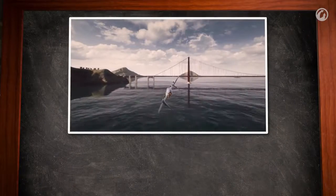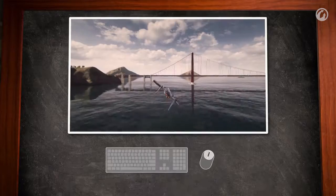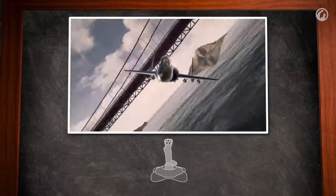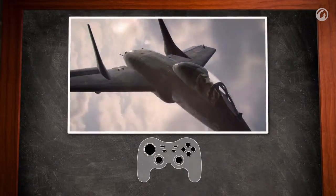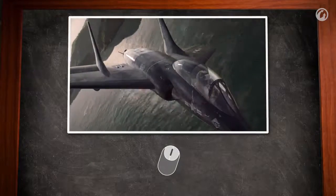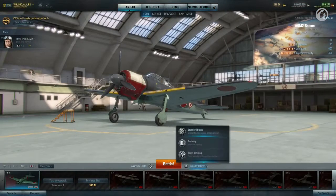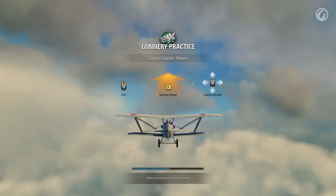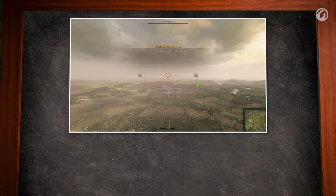To control your aircraft in World of Warplanes, you can choose from mouse, keyboard, joystick, or gamepad. Most players use a mouse. To learn the basics of controlling an aircraft, you should complete the training. You will notice that your aircraft follows the mouse cursor. It's quite simple.